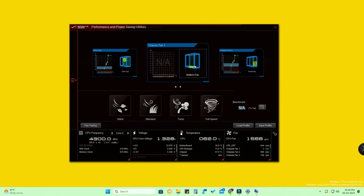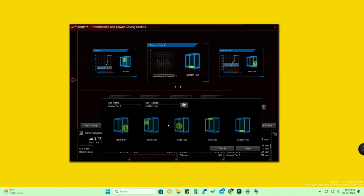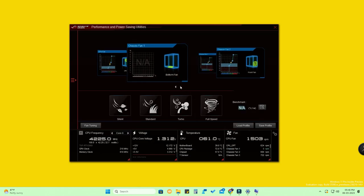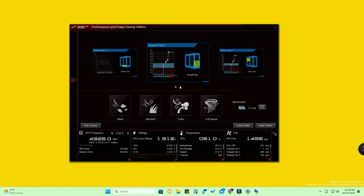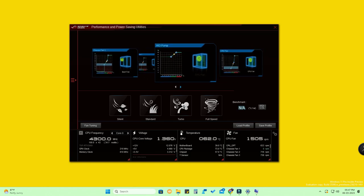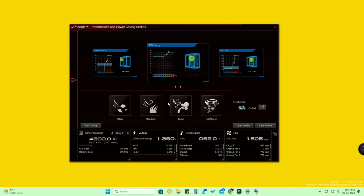The bottom fan is set by default. When you click on it, you can find all the fan details — front fan, back fan, side fan, top fan, and bottom fan. Whatever fans you have, you can select them. I've already made my selection: bottom fan, front fan, and back fan. You can select any fan and then control its speed using four different modes.